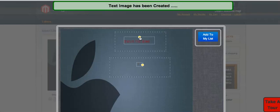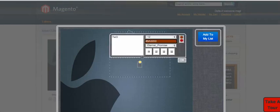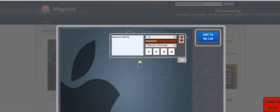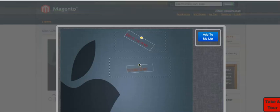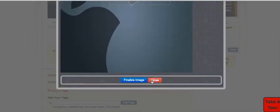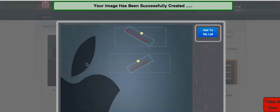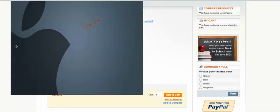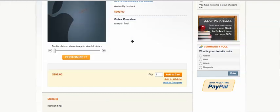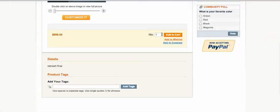I can rotate the text as well. For a second element, I add 'Second Demo' and choose a different color, then move it into position. After that, I need to finalize the image and close the panel. You can see both elements — 'Demo' and 'Second Demo' — are placed. As a buyer, I'll now add this to the cart.